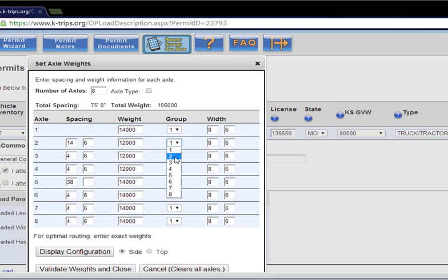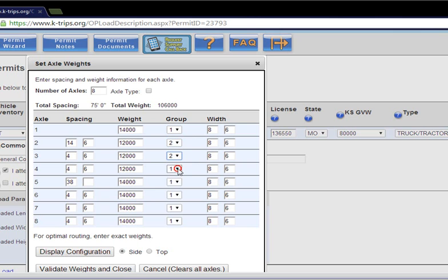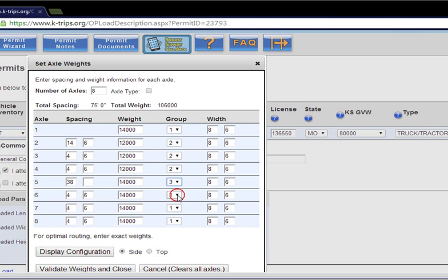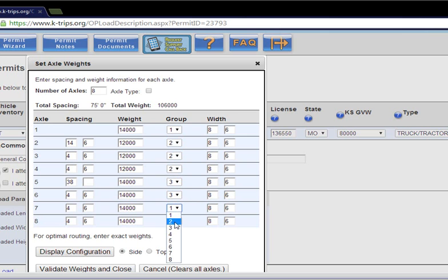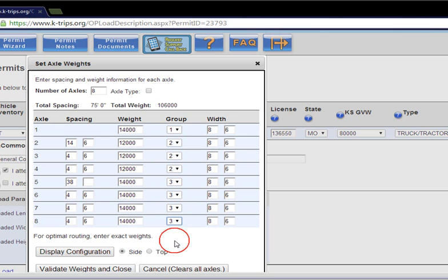If you utilize quad axle groups in Kansas and the overall axle spacing is greater than 150 inches, you must enter it as two tandem axle groups.